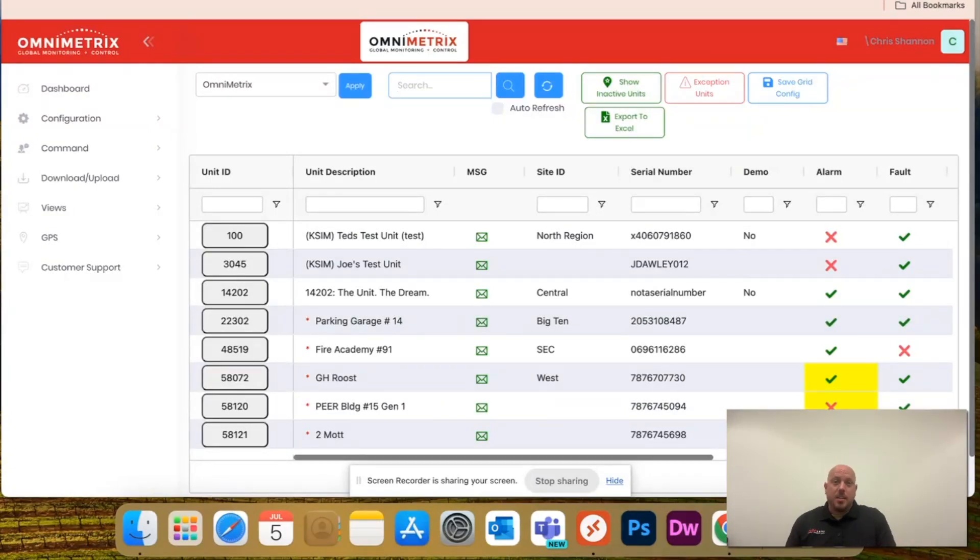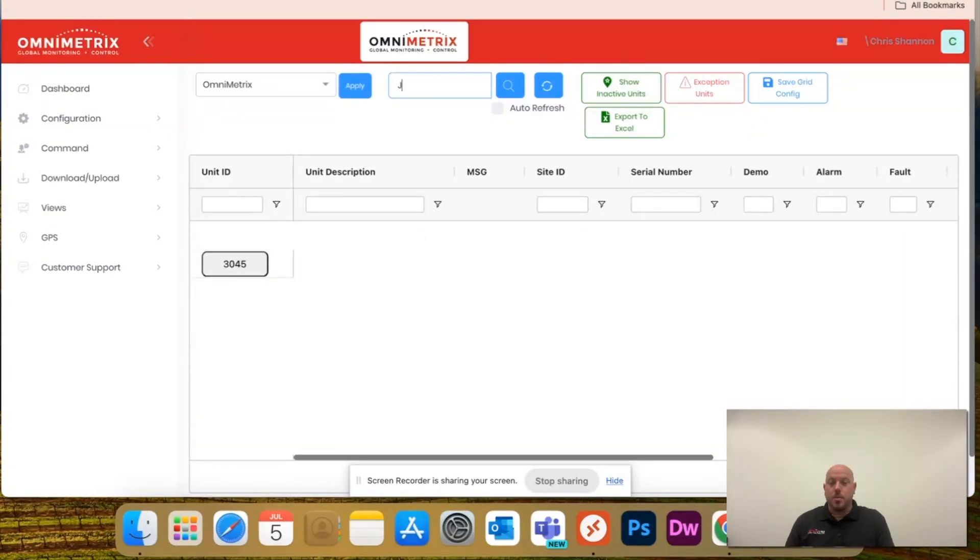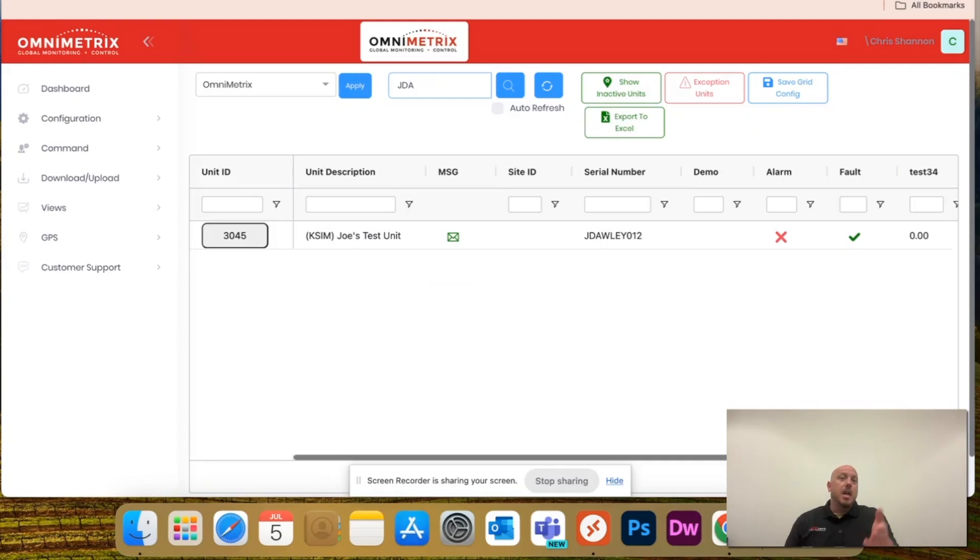You can also look up a serial number in here. So, JDA. Notice it pulls up the serial number that I'm looking for.